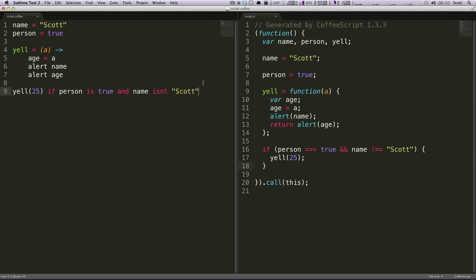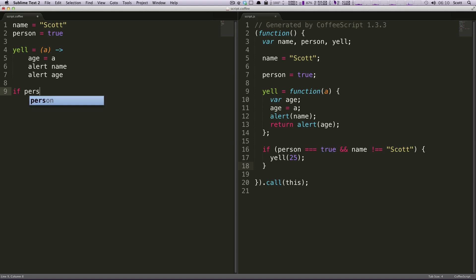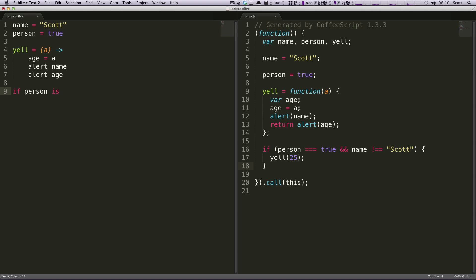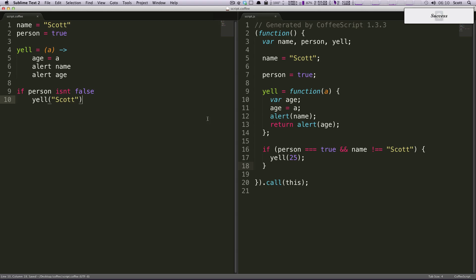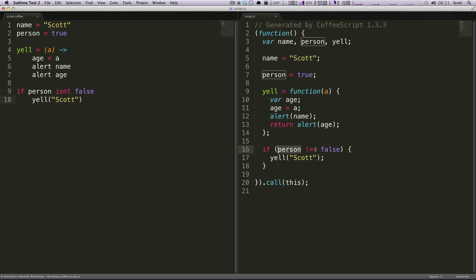But what if we wanted to do this in a little bit more of a normal JavaScript way that you're sort of used to, you can also write this in a way if person isn't false, yell Scott. So now if the person isn't false it's going to yell Scott. And this is more like what you're used to saying, it looks a little bit more like if person isn't false, which is sort of a weird thing to say. But if the person isn't false, then yell Scott.